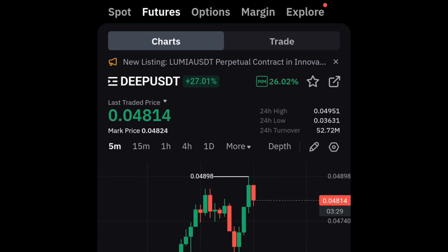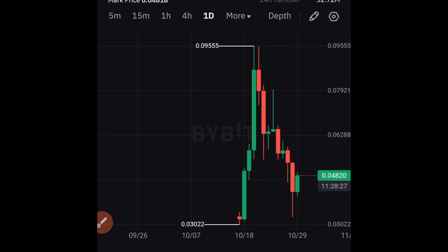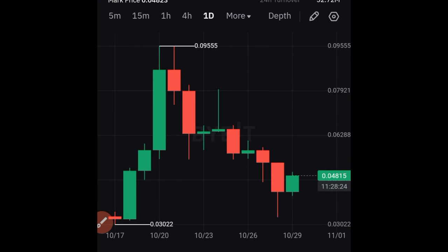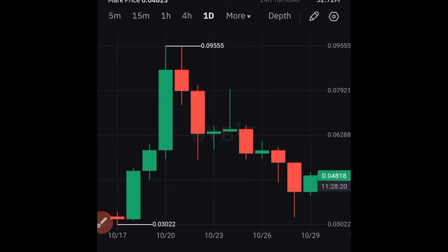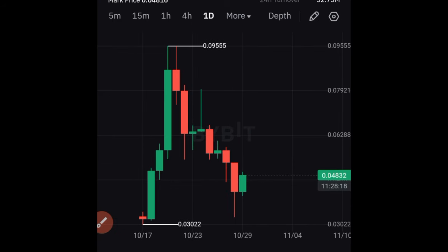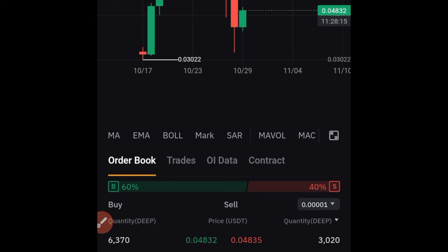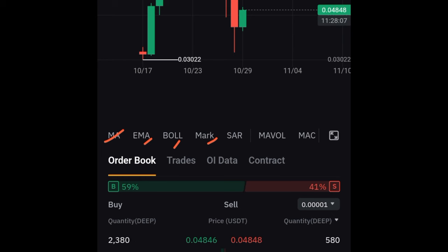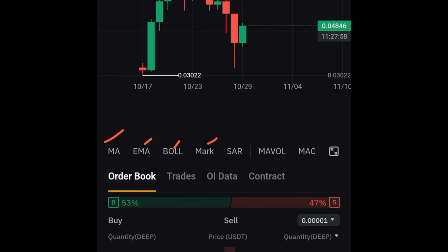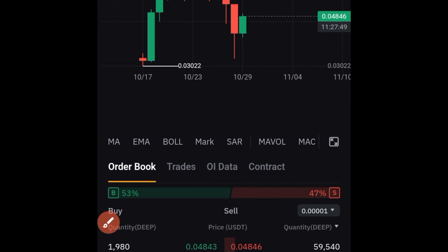We're back on the daily time frame. Right now the chart is plain — there are no indicators active. If I scroll down, you can see all the default indicators available on the mobile app. If you need more features, you'll want the web version. All of these indicators are grayed out, meaning none are currently active on the chart.